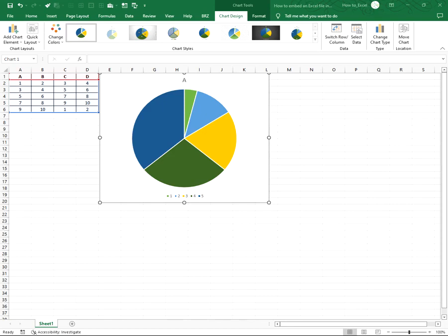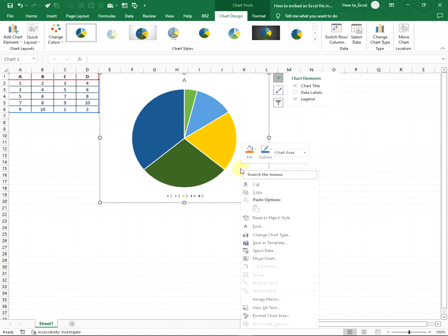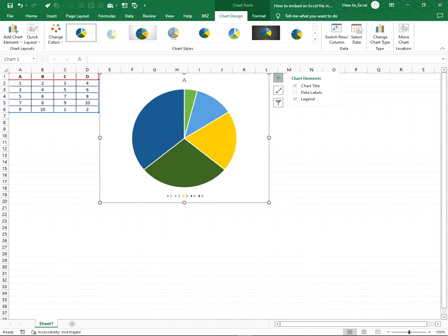Step 1: Copy the Excel data. Highlight the chart you want to copy in Excel and either press Ctrl+C on your keyboard or right-click on your mouse and select Copy.